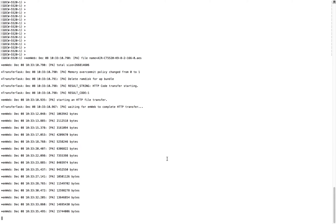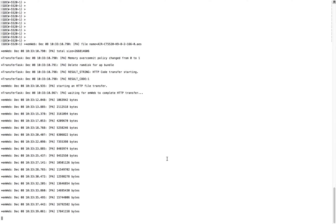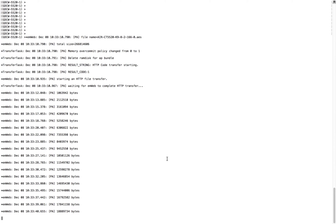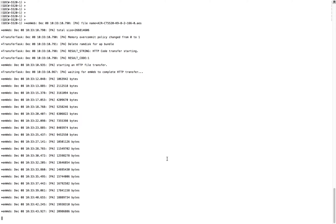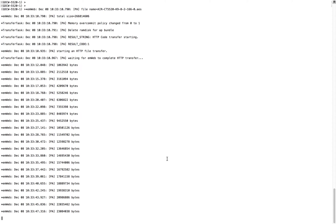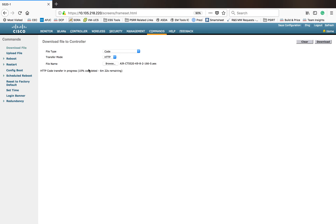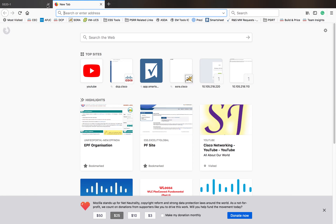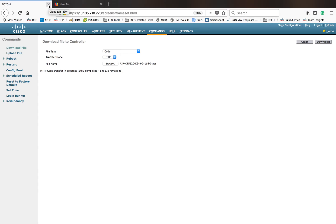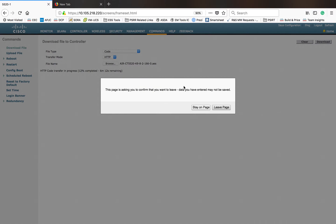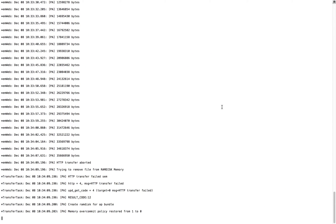I don't want to do a complete file transfer here because I want to show you the other methods like TFTP in the download option, so I'm going to terminate this. To terminate this download session, you can just close this window. If you close this window, your session will get terminated — if you leave this page, your session is terminated. You can see that this file transfer got failed because your HTTP session got failed.